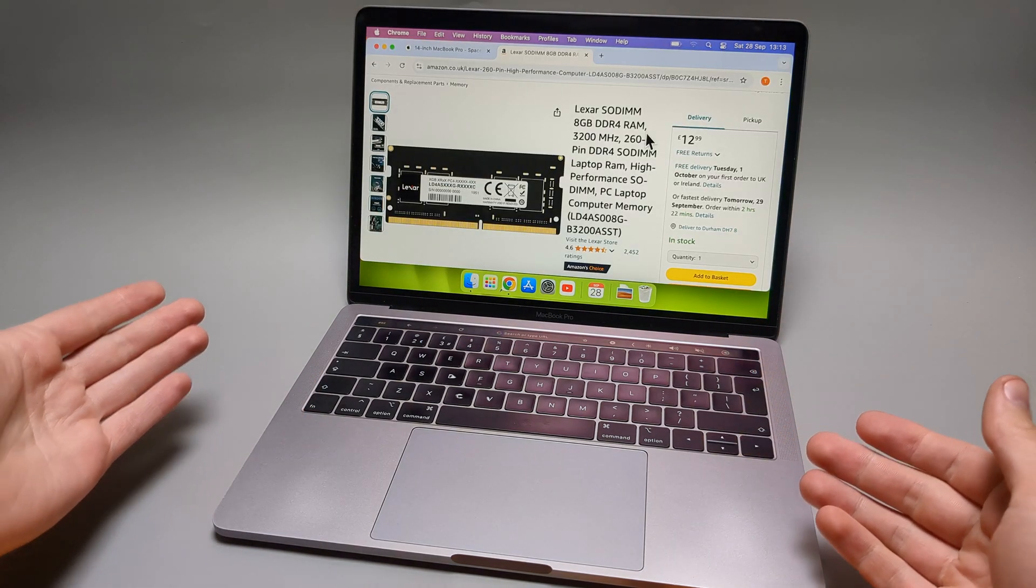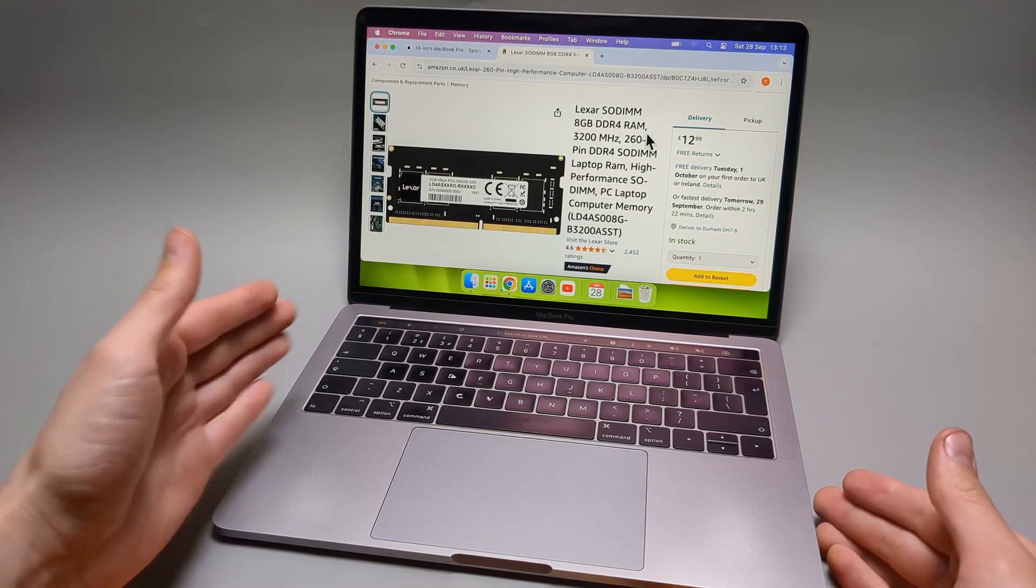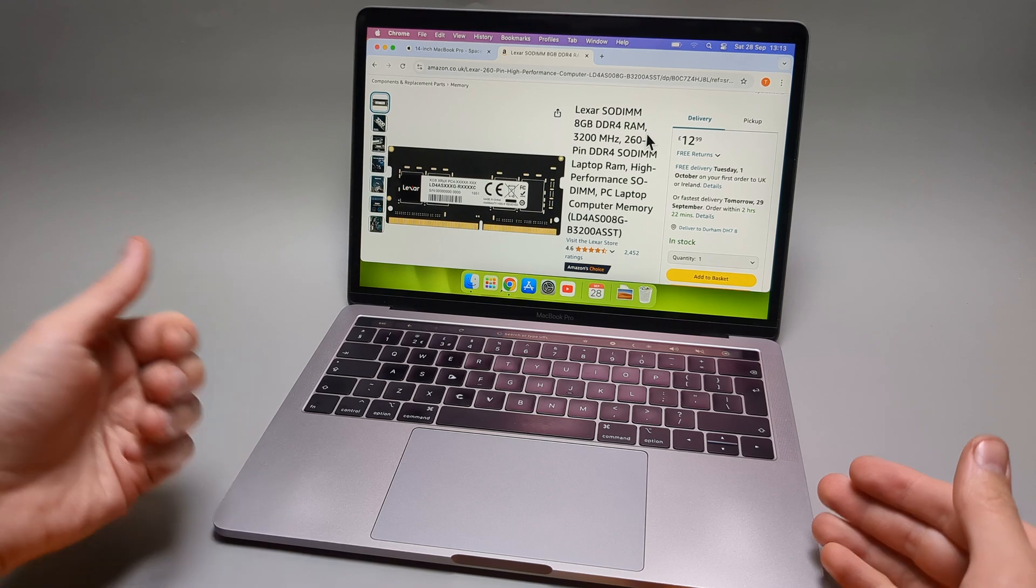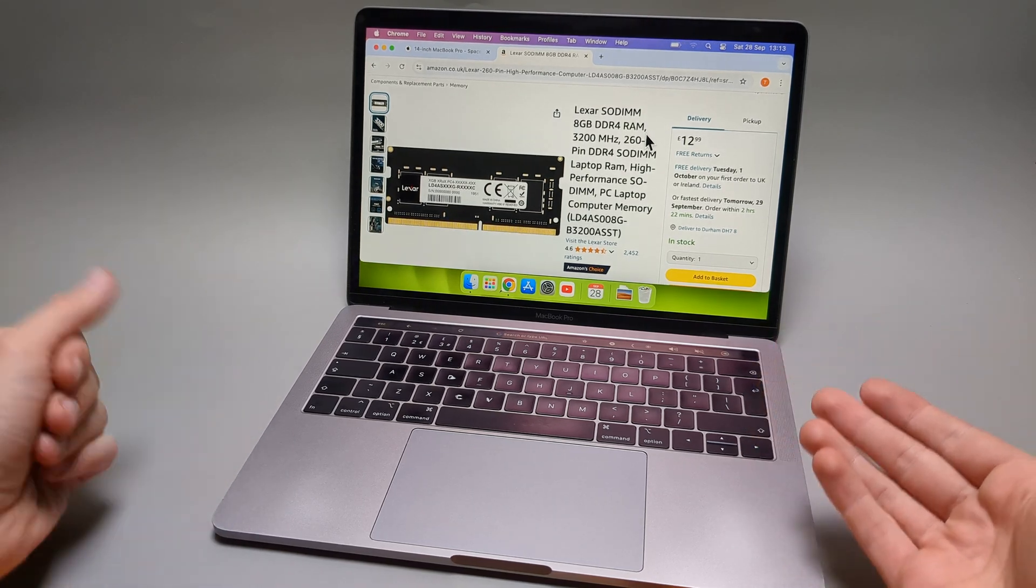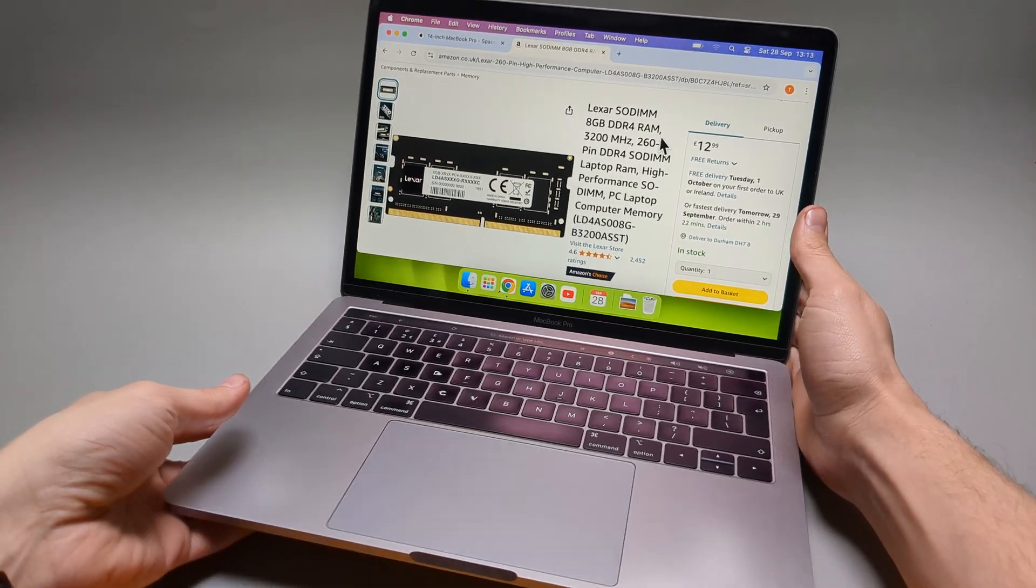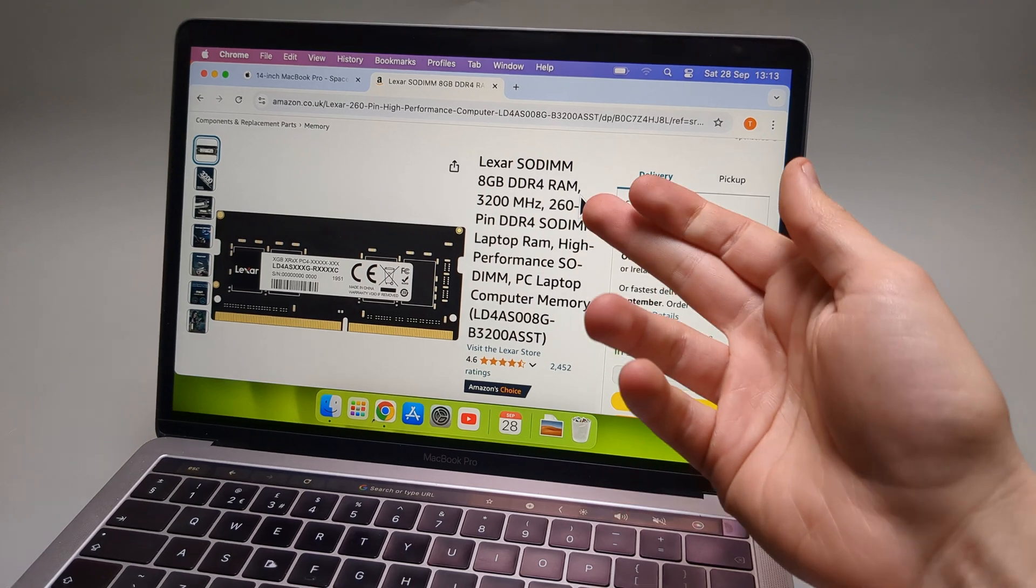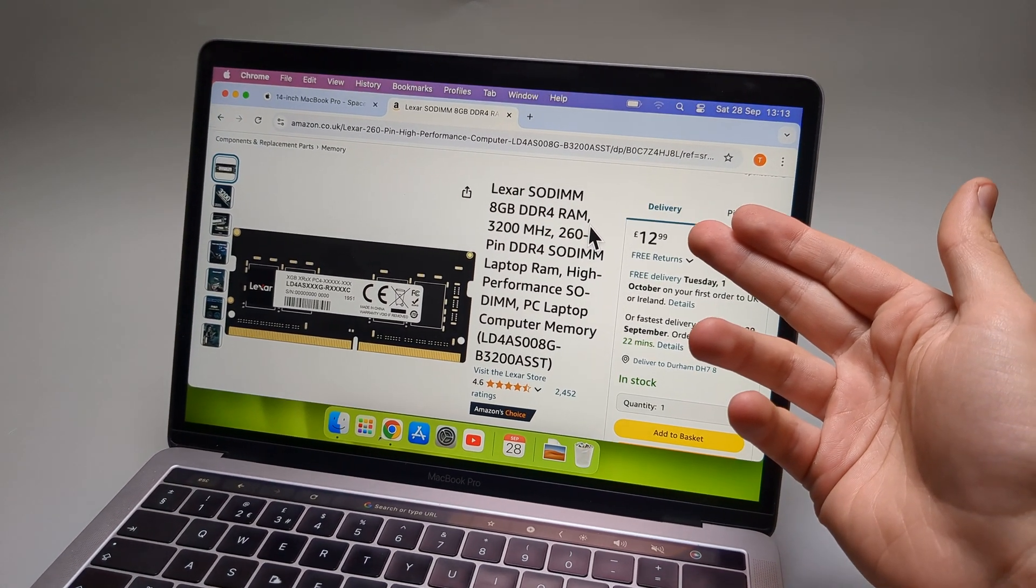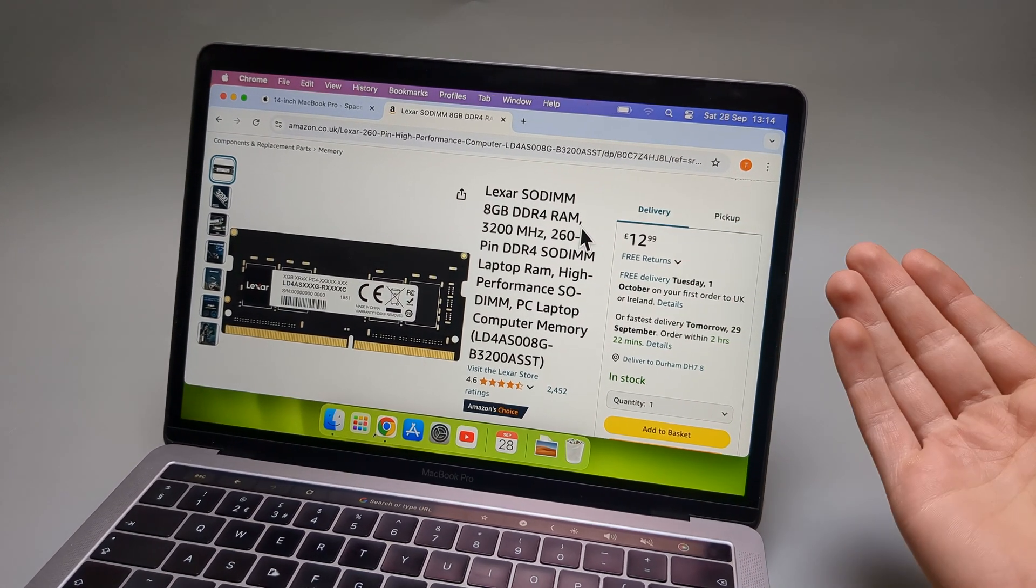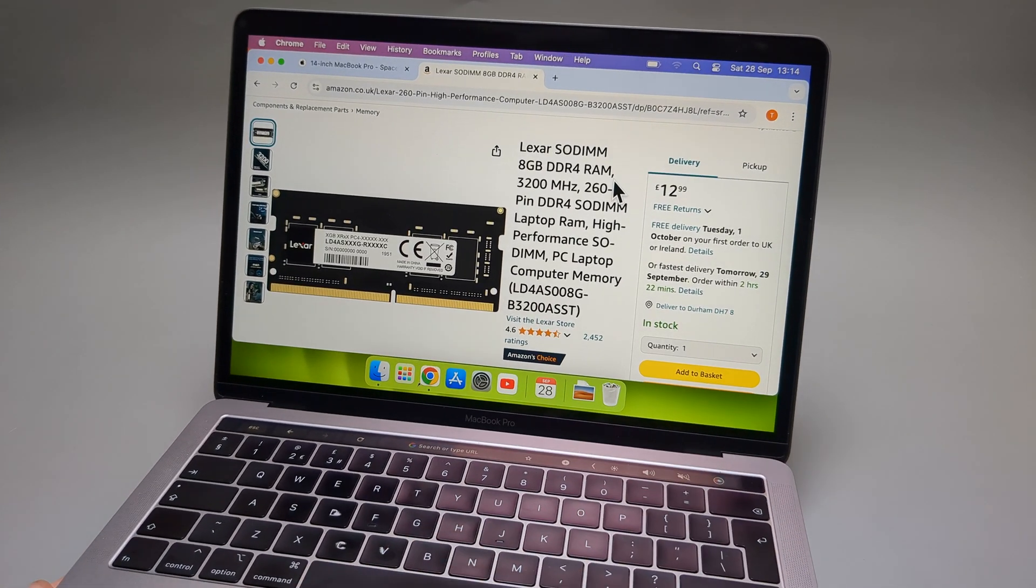And really the main reason why you can't upgrade memory on any of the MacBook Pros is because of Apple's greed. So if you were to actually check how much extra 8GB of RAM costs, it costs around 13 pounds or maybe 15 or 16 dollars.